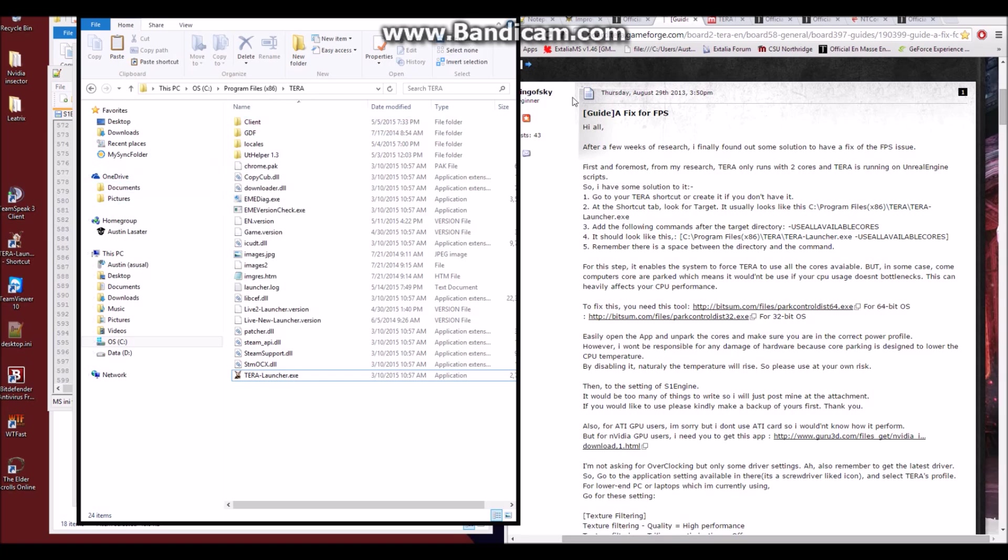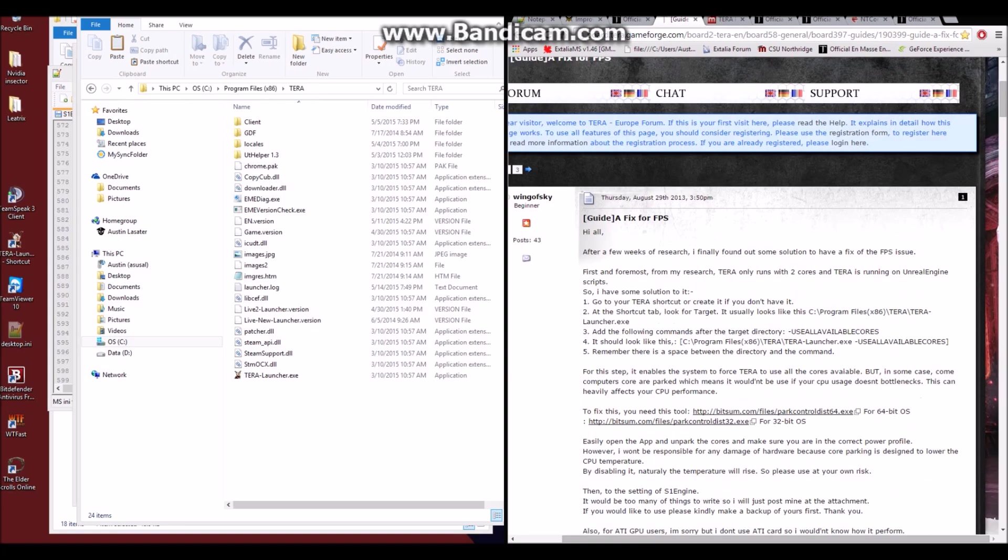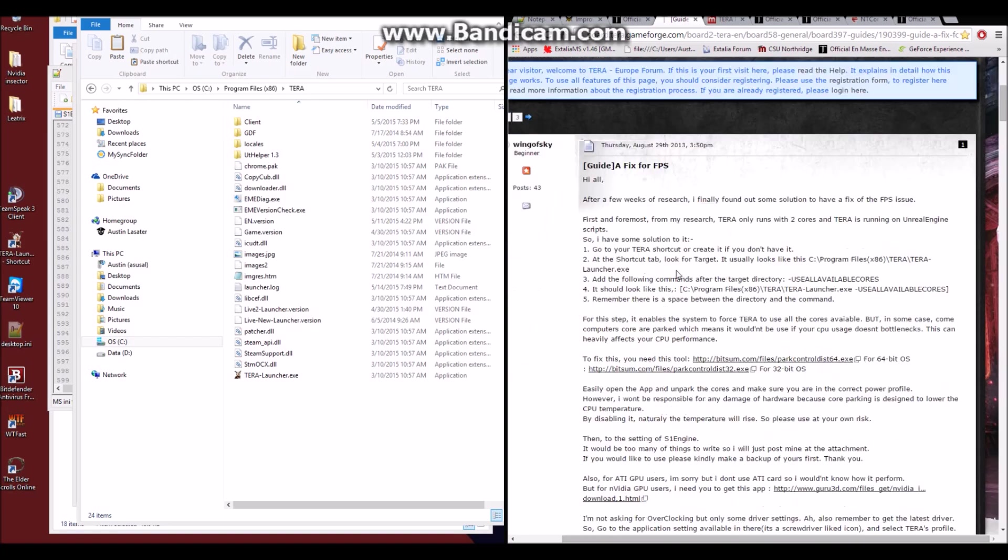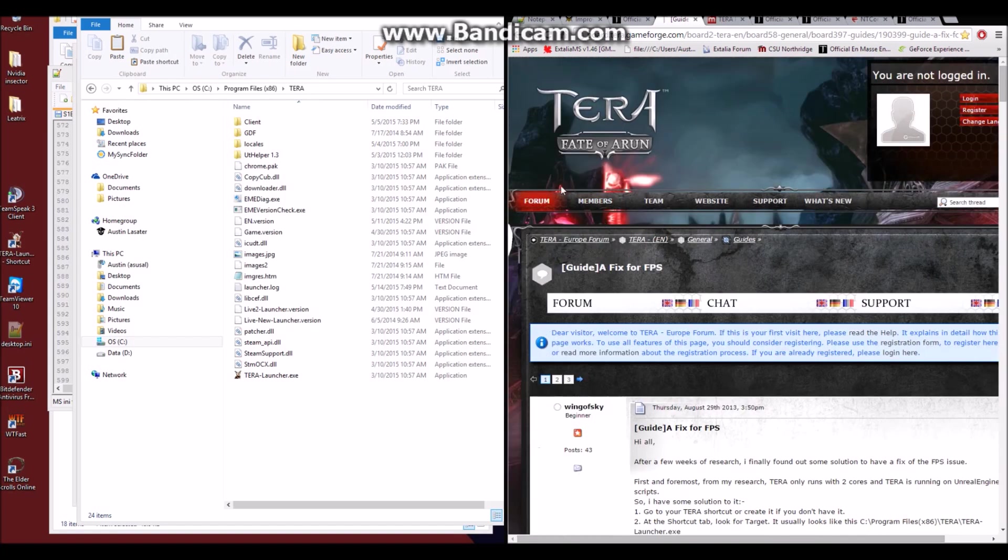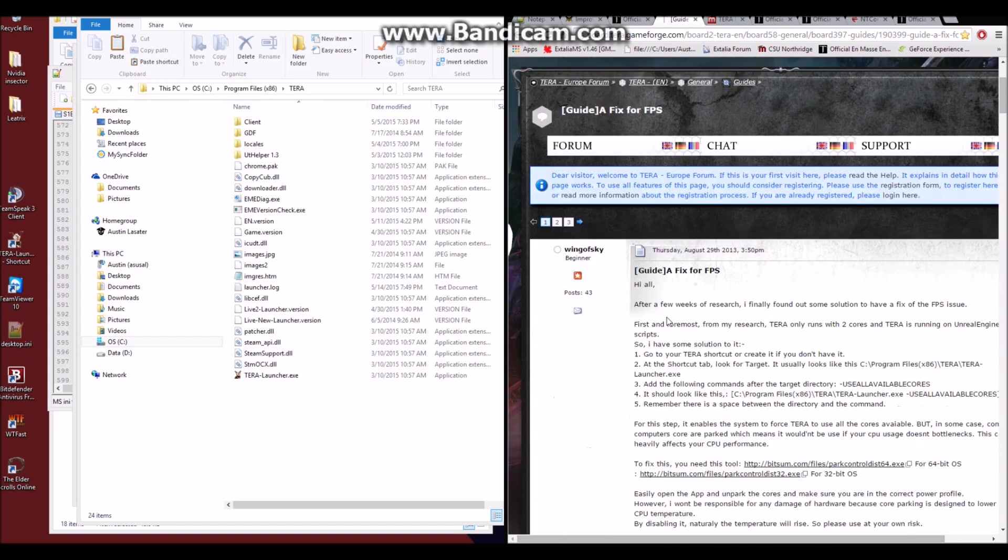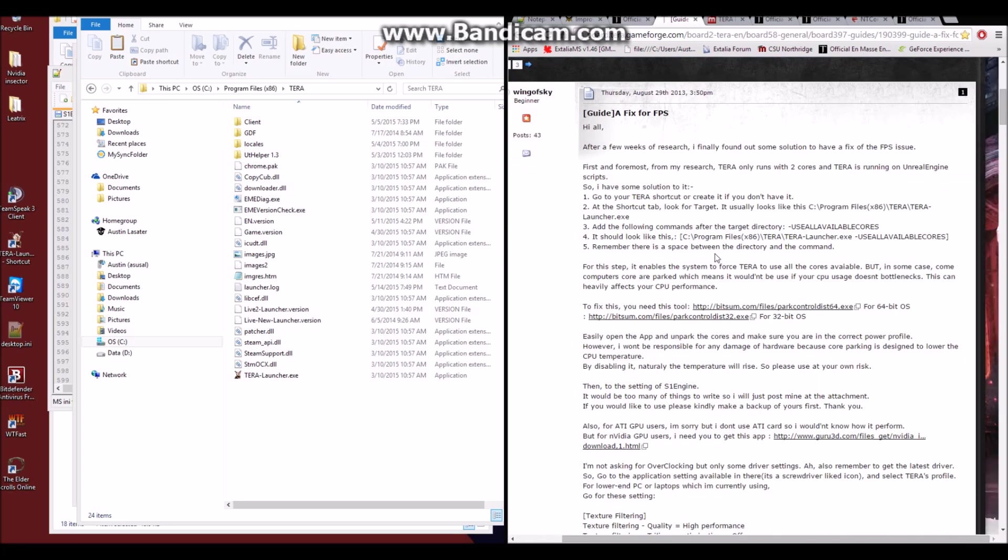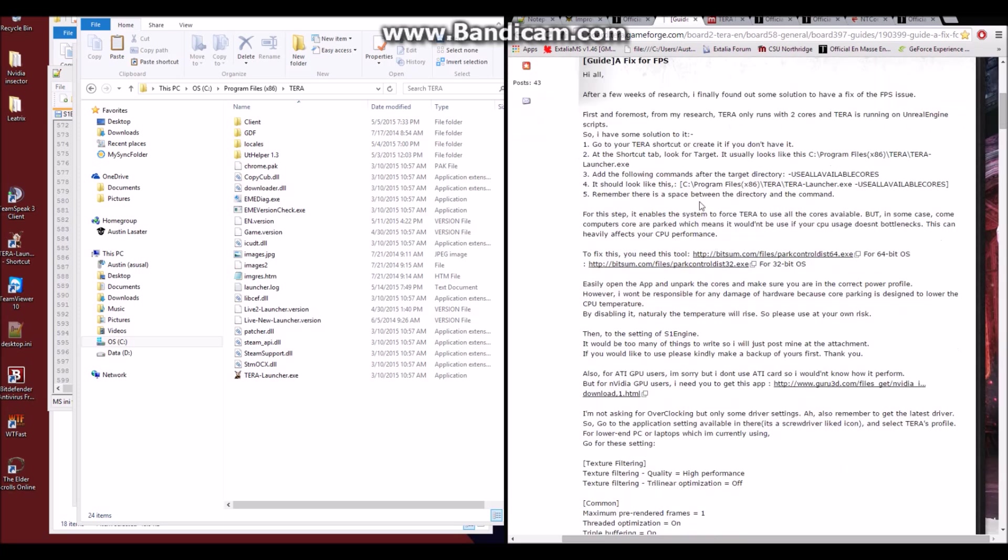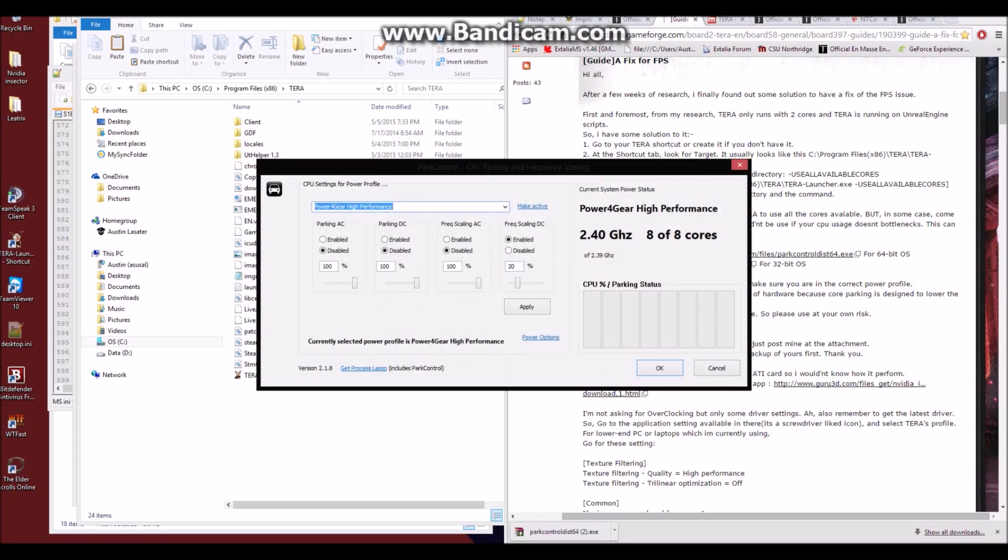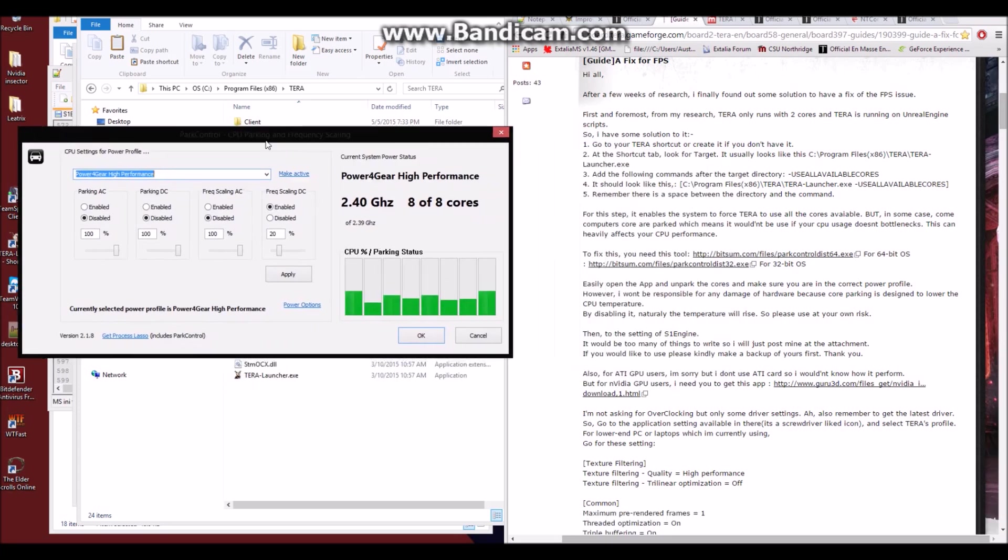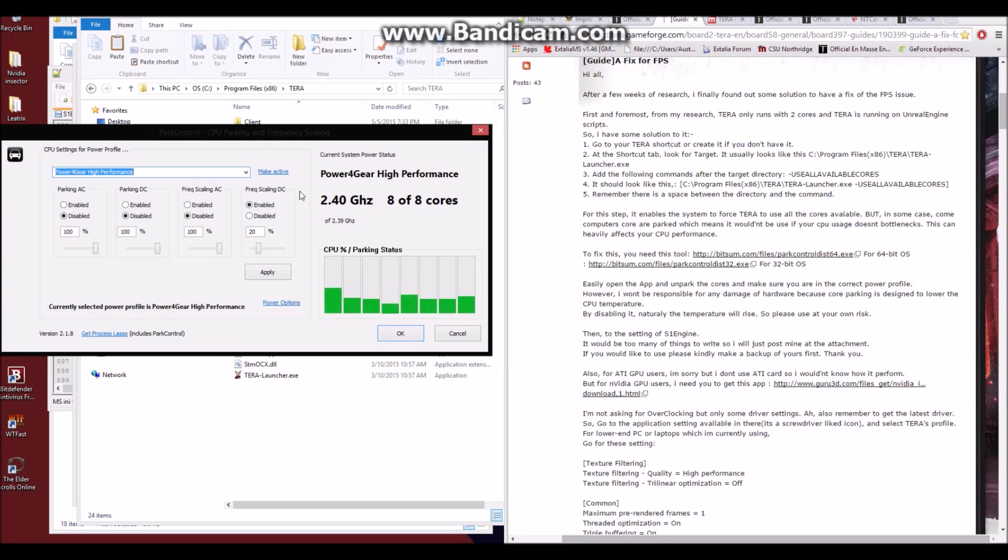Part two to unlocking your CORS is you'll have to use the special tool on this guide. Once again, I'll include this guide from the TerraForums by Wing of Sky in the description on YouTube in order to get to this little program. What you'll do is if you have a 64-bit system or a 32-bit system, you'll want to download whichever one of these you have and open it.